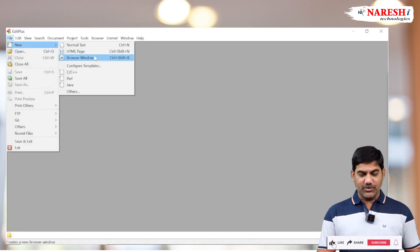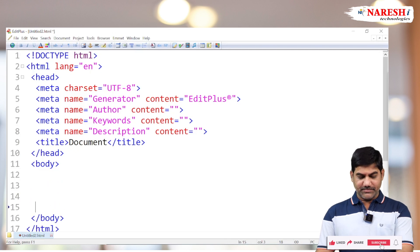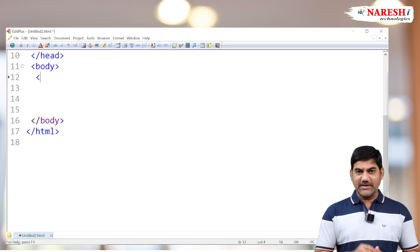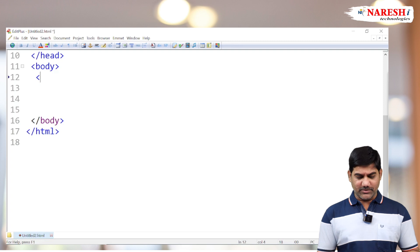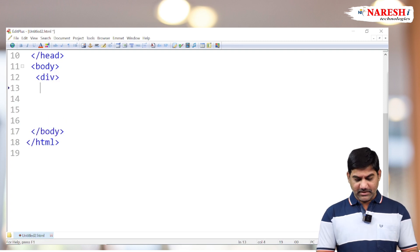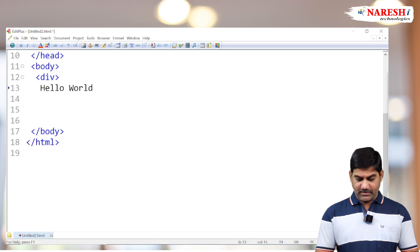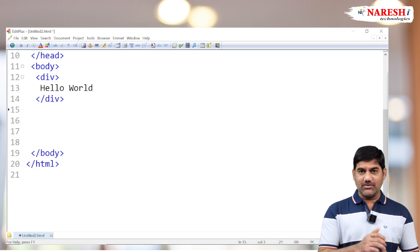Now we are taking a small HTML program here. First I'm creating one h1 tag — you can take the division tag or paragraph tag, any tag is okay. You can take the division tag, write a small message: 'Hello World', then close the division tag. This is a division tag; it's a block level element, and moreover it's a container also.